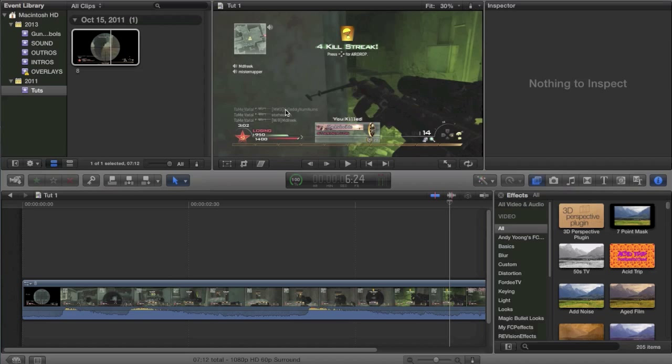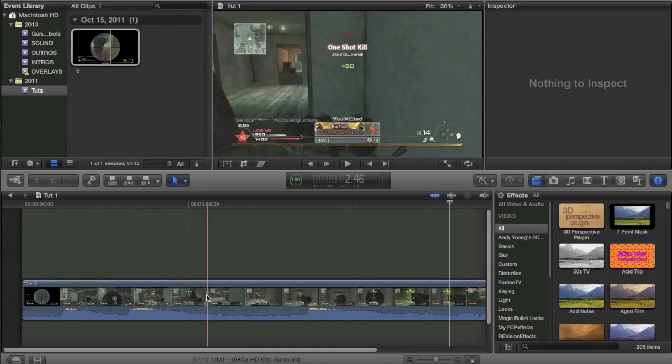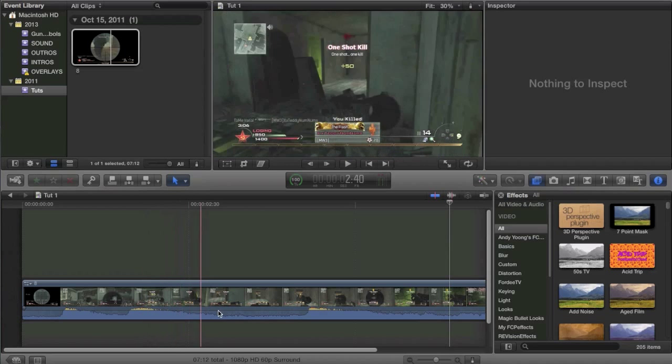Now a lot of you guys probably don't know what the CC lens effect is. It's the effect basically where tons of aberration happens to the scene and it just looks really cool.